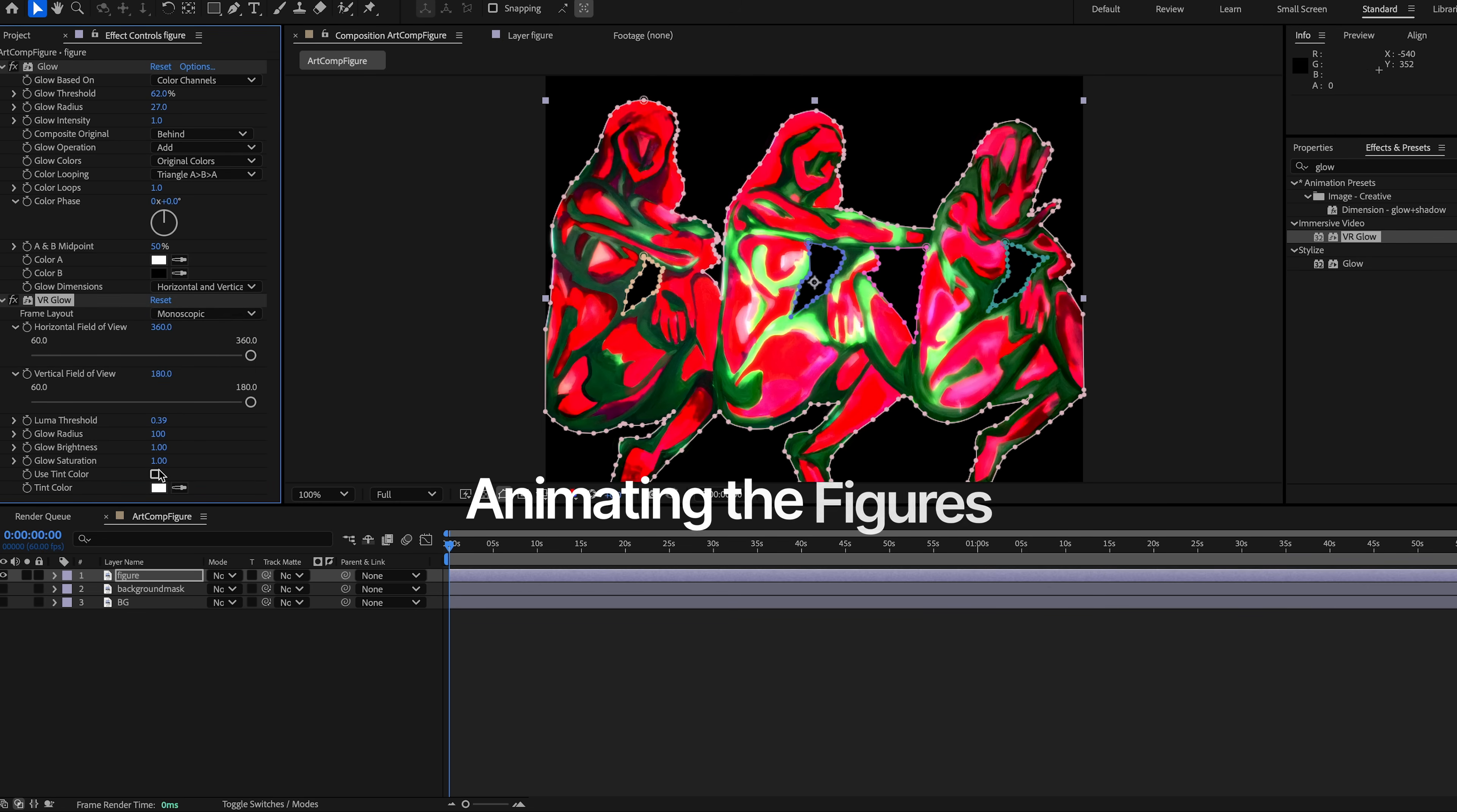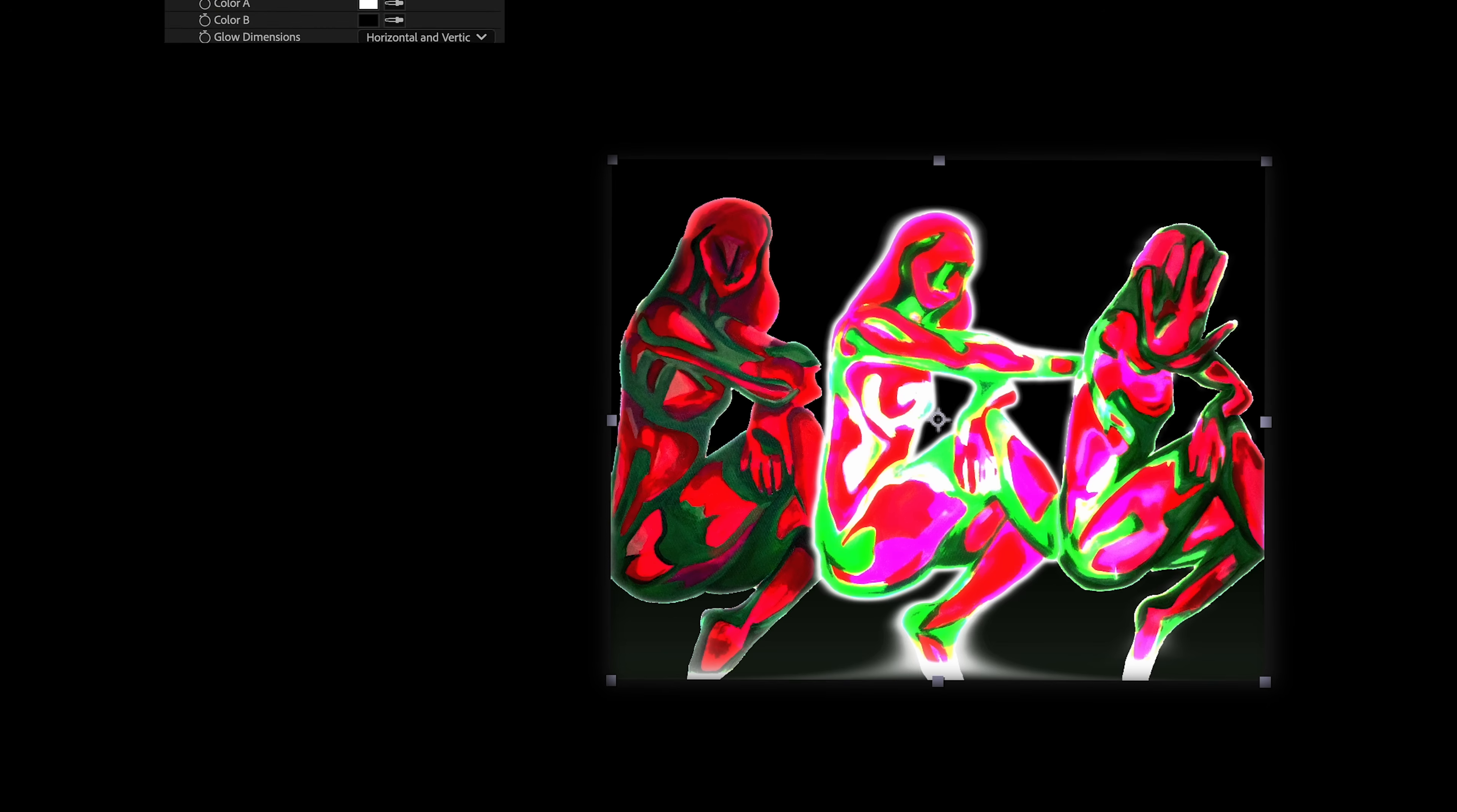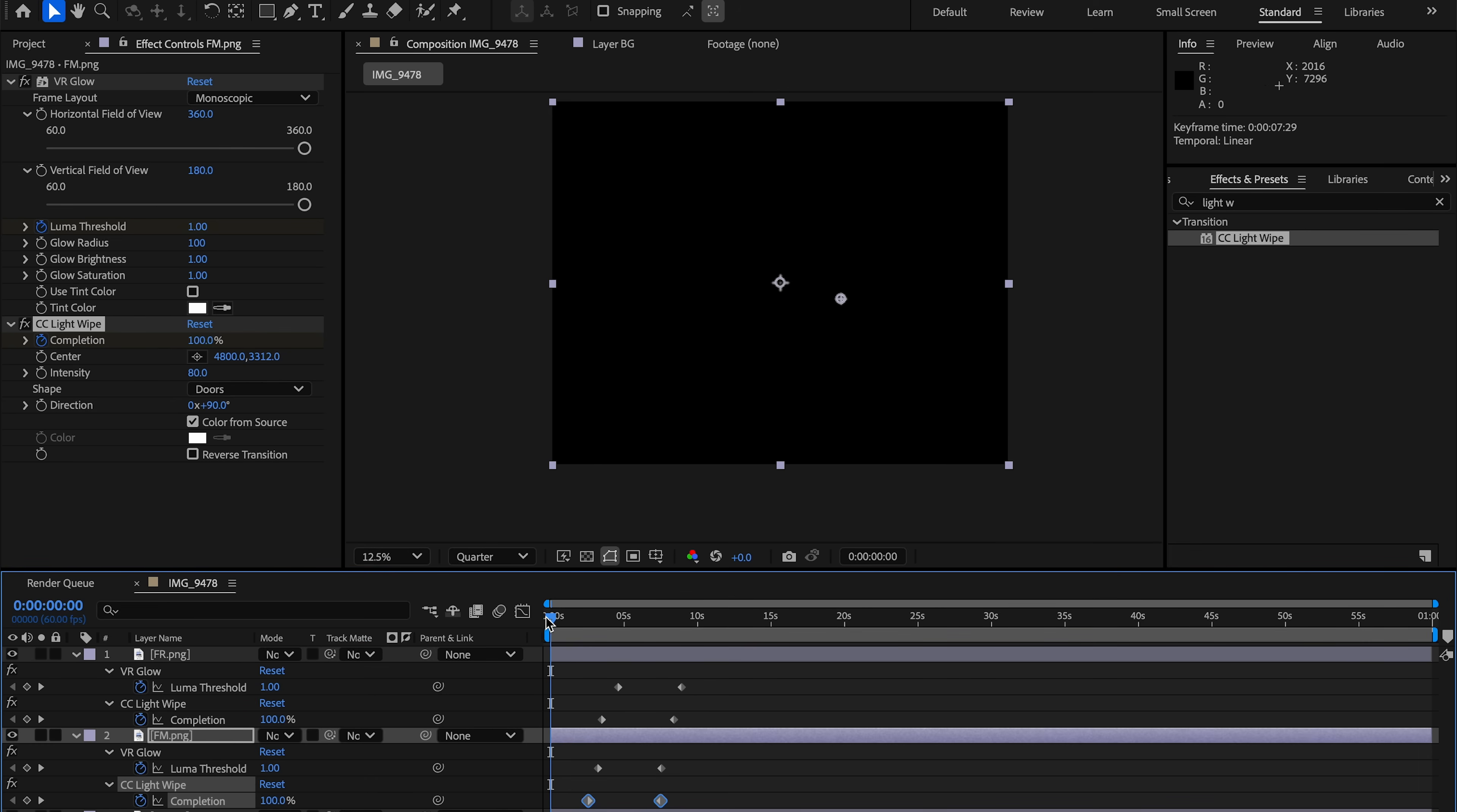On the figure layers, I start with glow VR glow. For projection mapping, high contrast is essential. Black disappears and white is the brightest light possible. Glow helps separate the figures from the canvas.